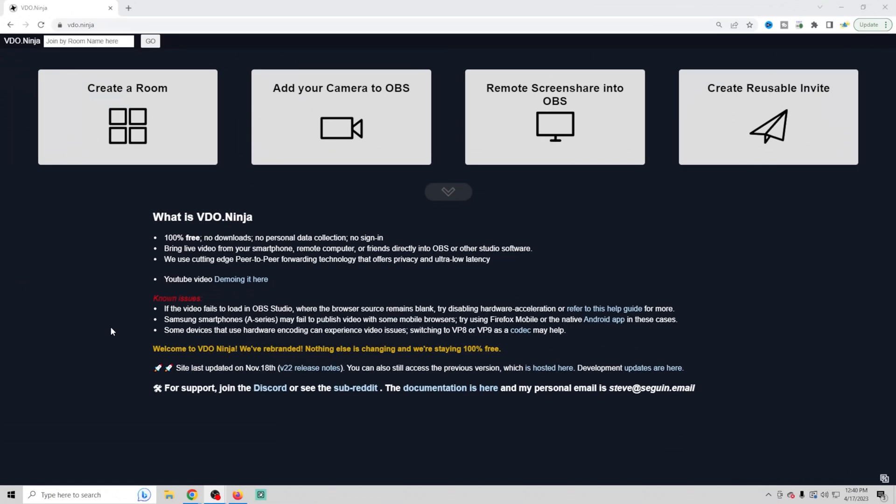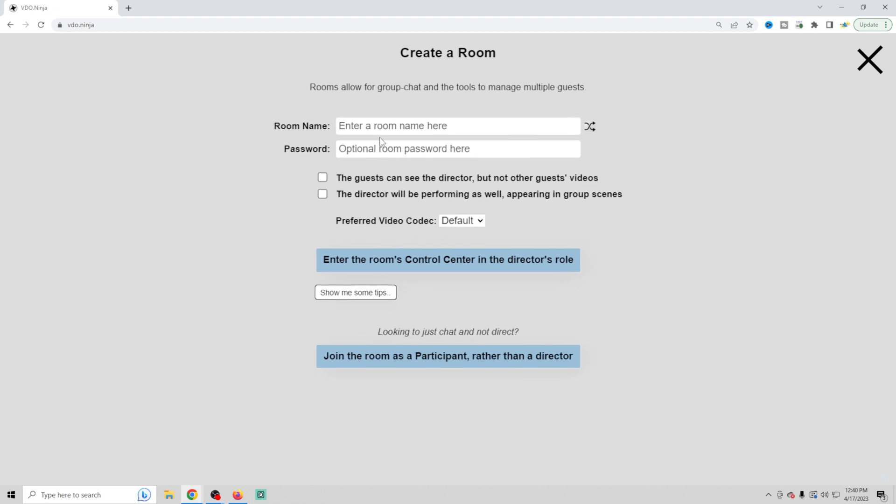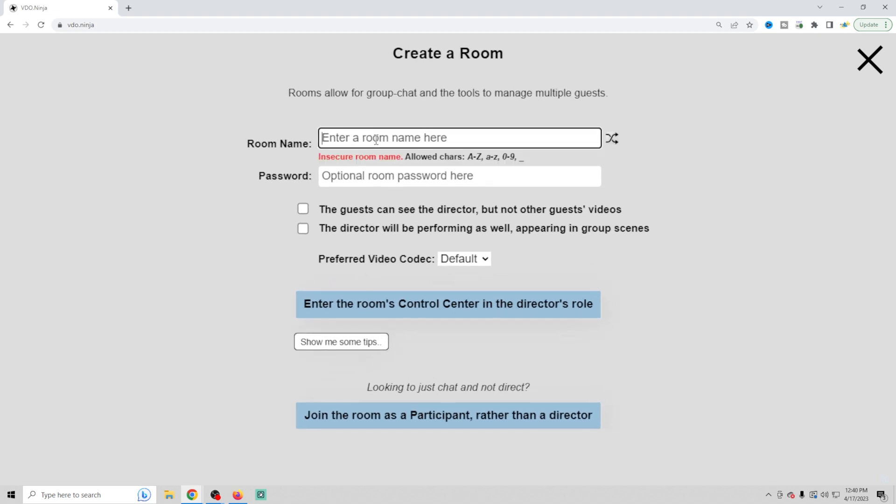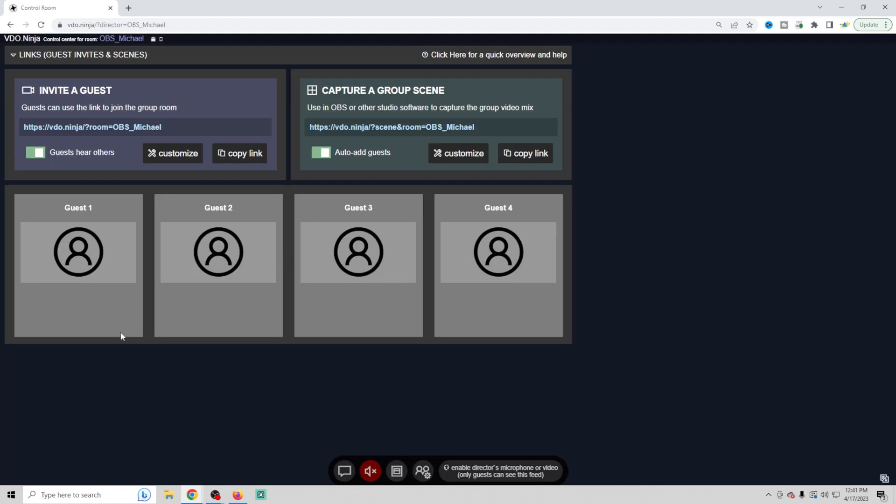So here we are on VDO.Ninja and for the purposes of what we're going to do, we're going to create a room and you just want to put your room name in here. In my case, we're going to call this one OBS Michael and we can put an optional password. I don't mess around with any of this stuff. Now I'm going to enter the room under the Director's role.